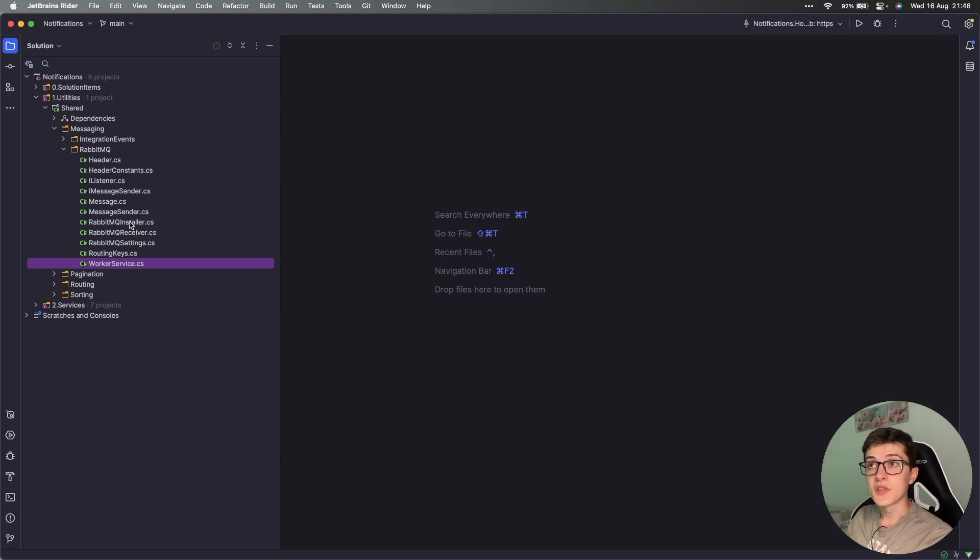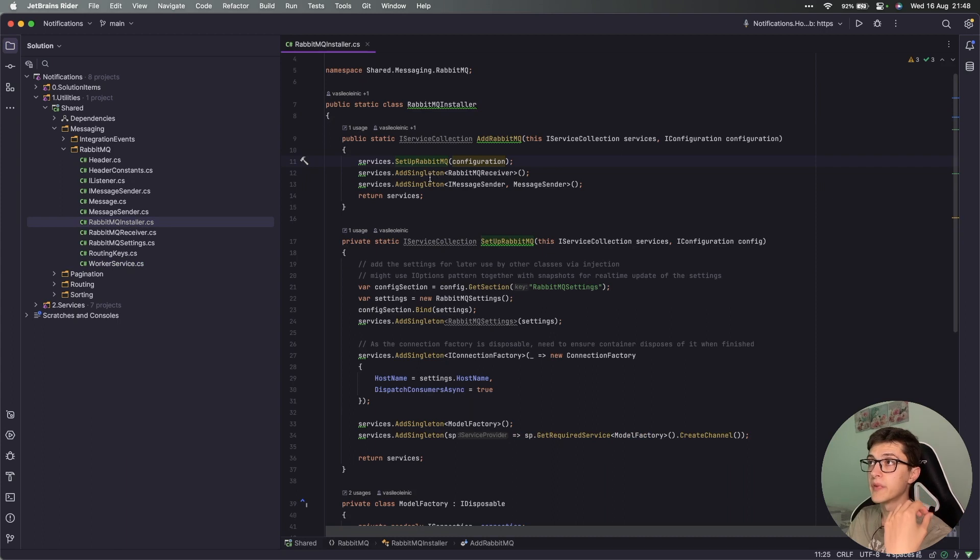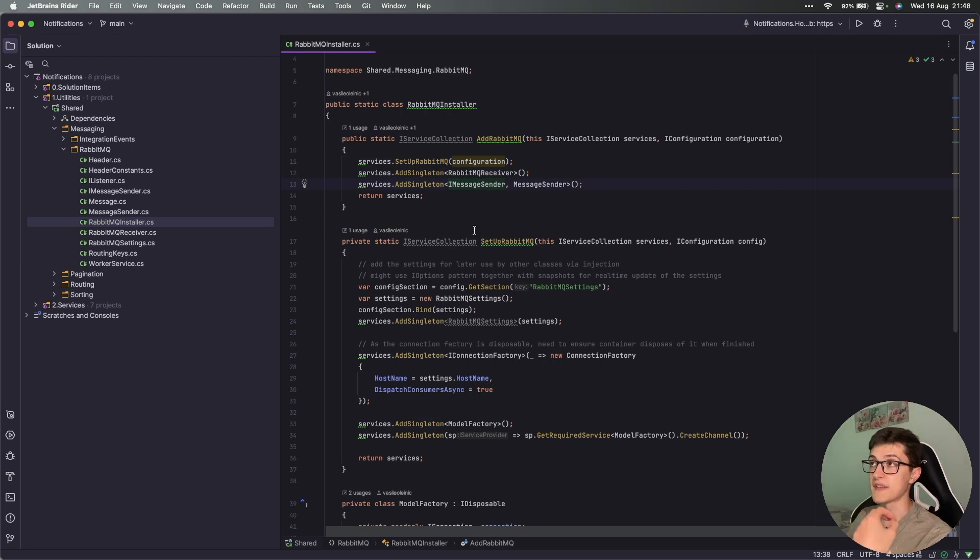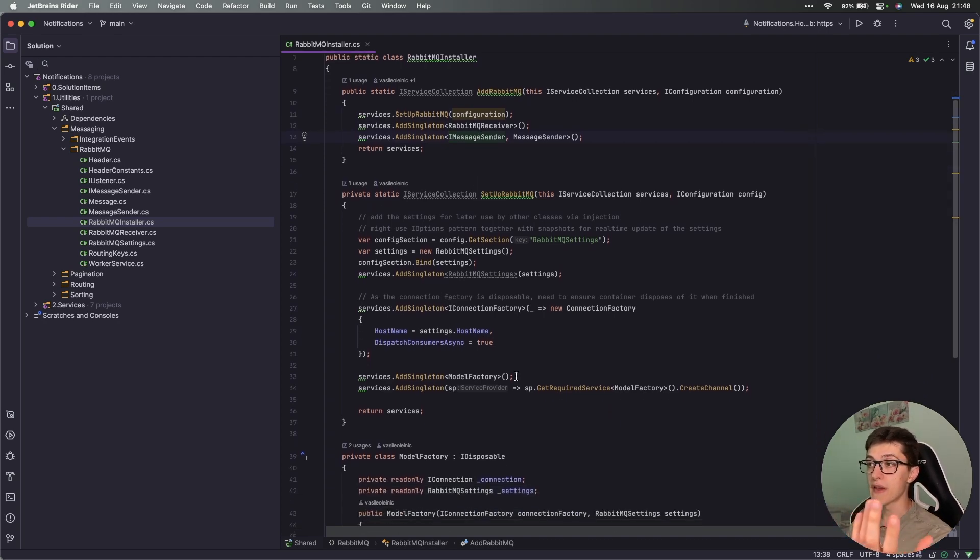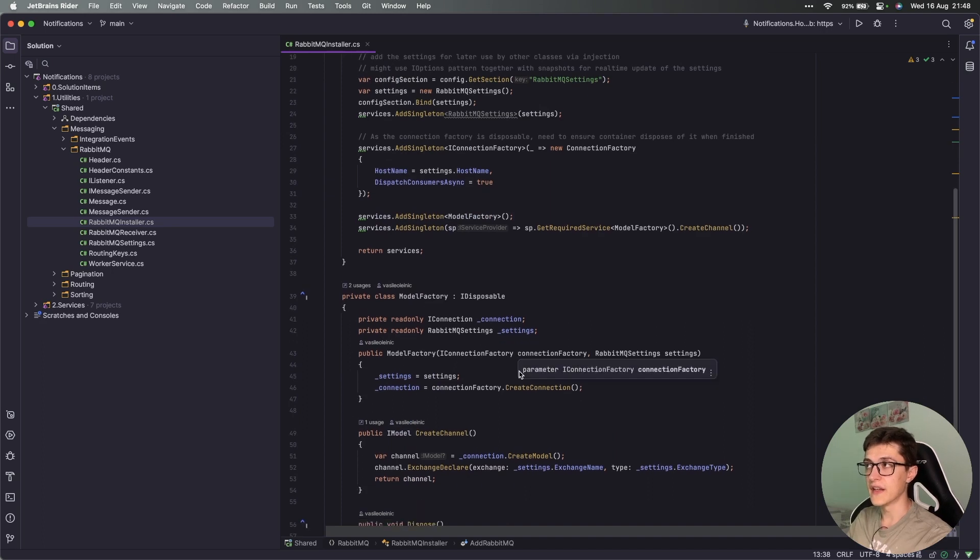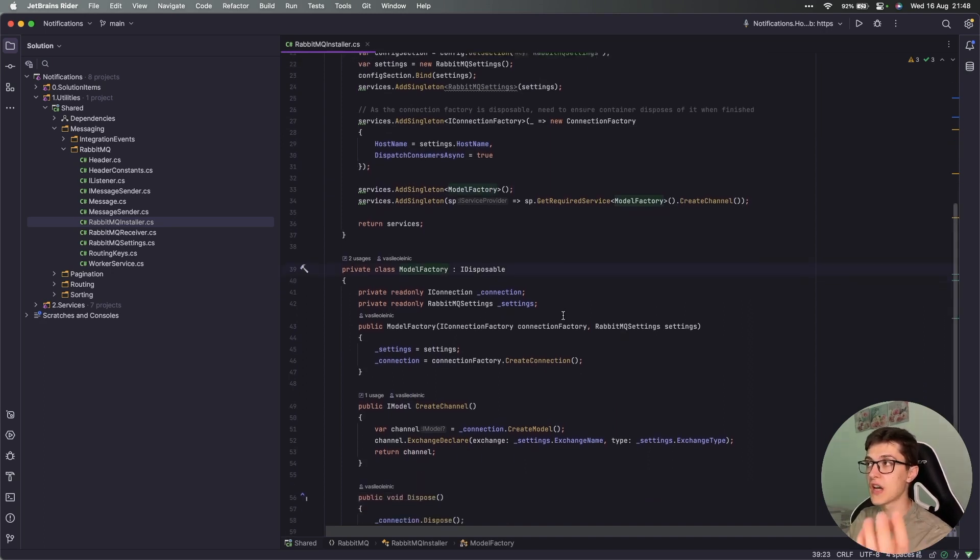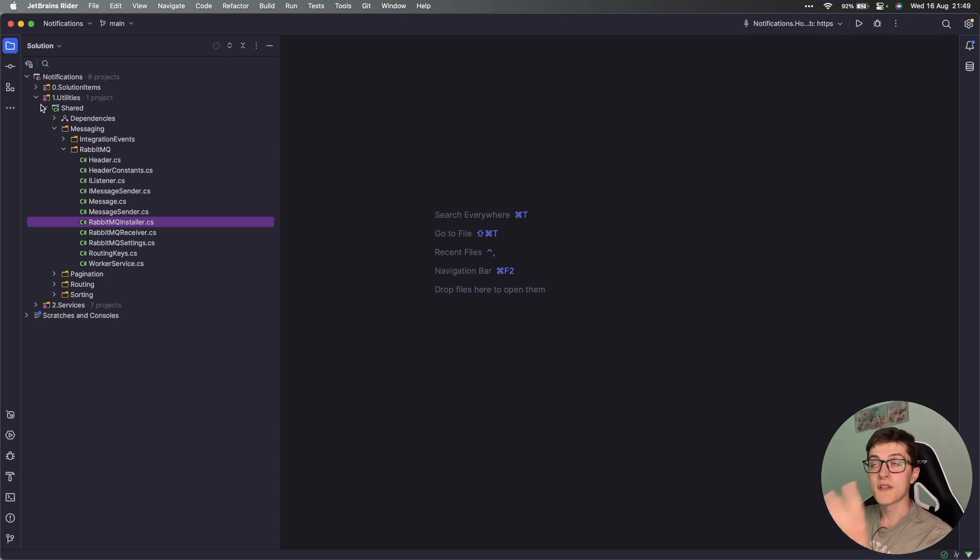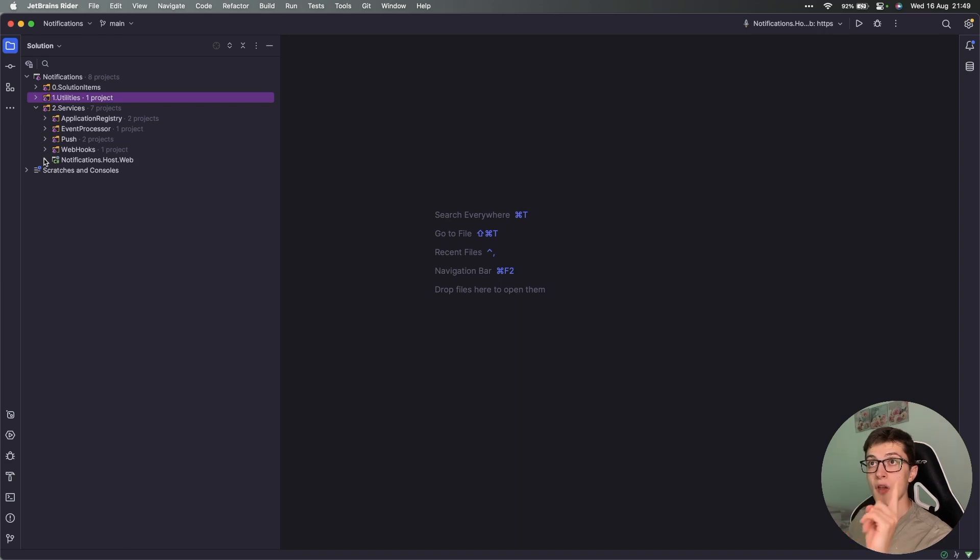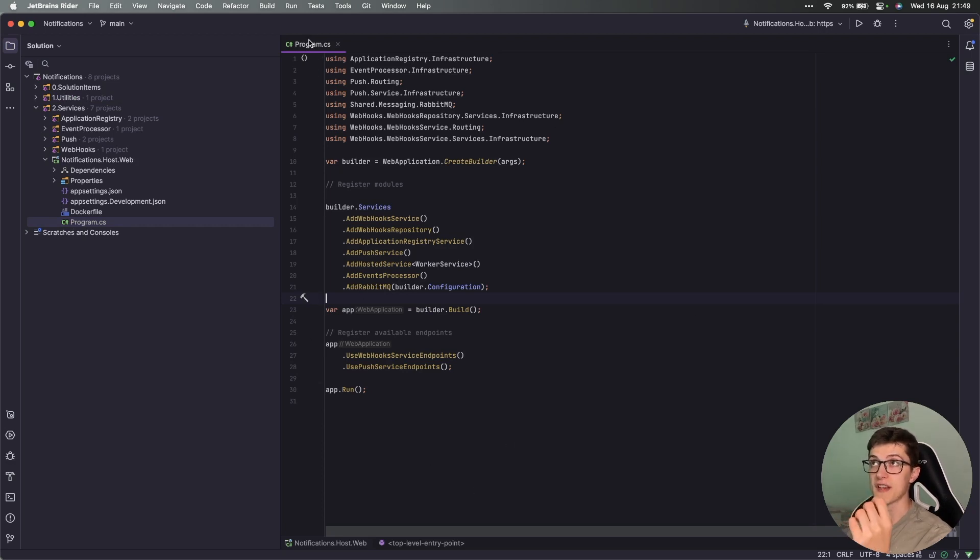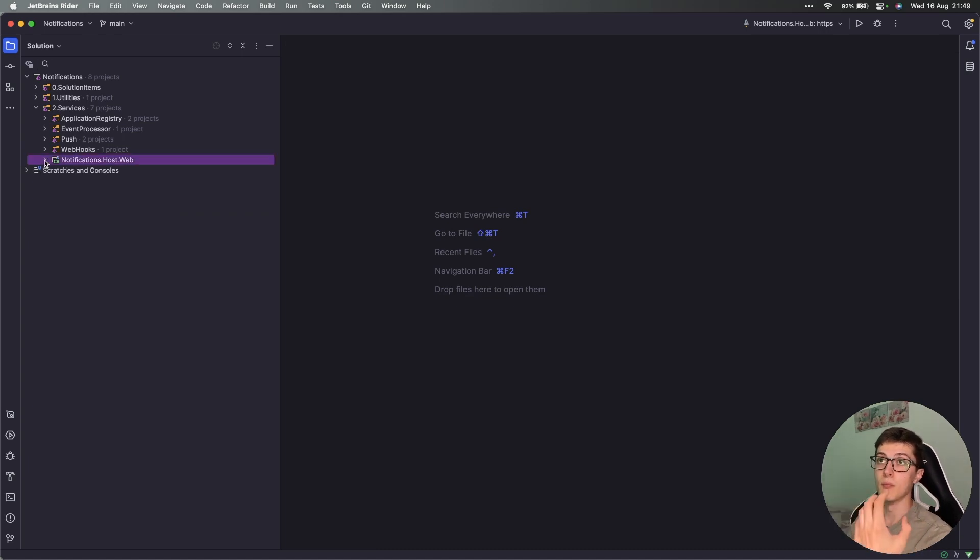Last but not least is the RabbitMQ installer, where we are setting up our RabbitMQ. We're adding our RabbitMQ receiver, we're adding our singleton for IMessageSender, and we're setting up everything including the model factory for managing our channel connections. What's interesting to us lies inside the services folder.